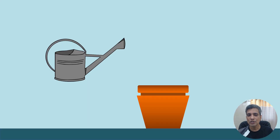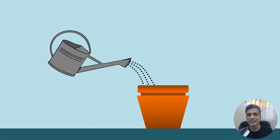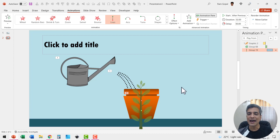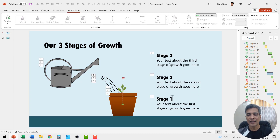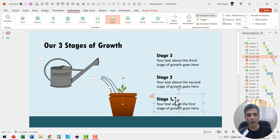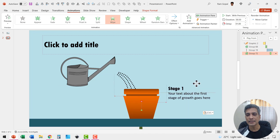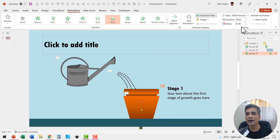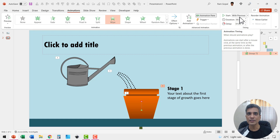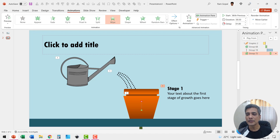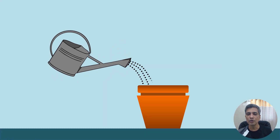This happens after previous. When I go to slide show, you can see the first stage of growth — we have germination happening. You can always add the text that represents stage one using a simple wipe animation. I have this happen with previous with a delay so that our complete animation looks polished.